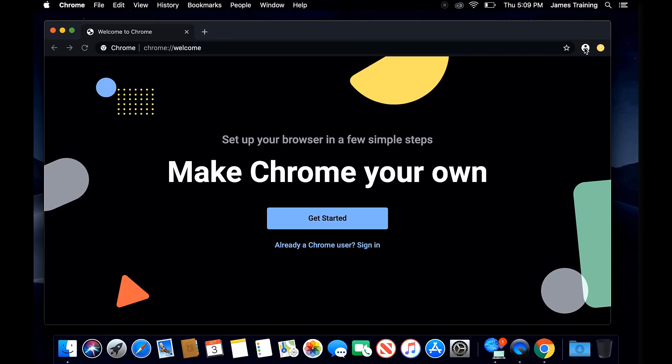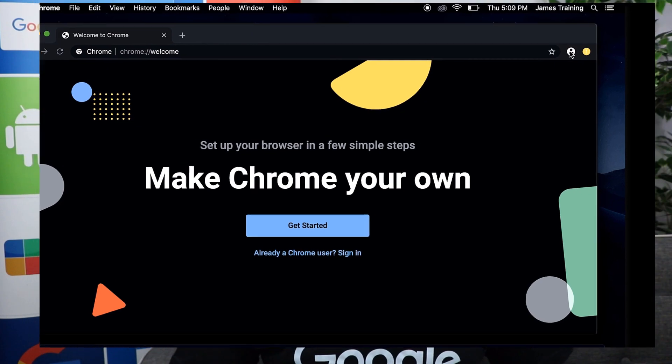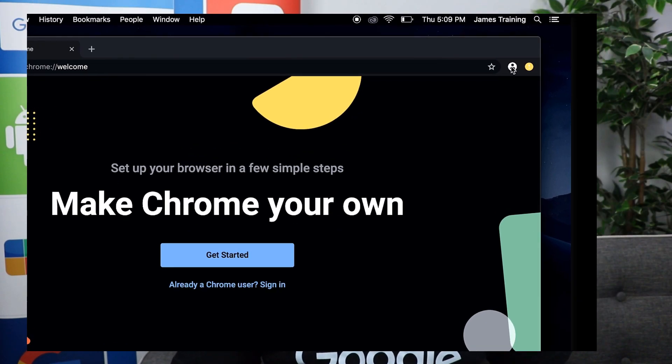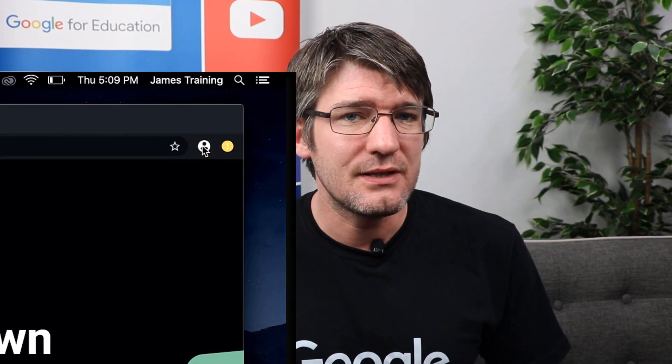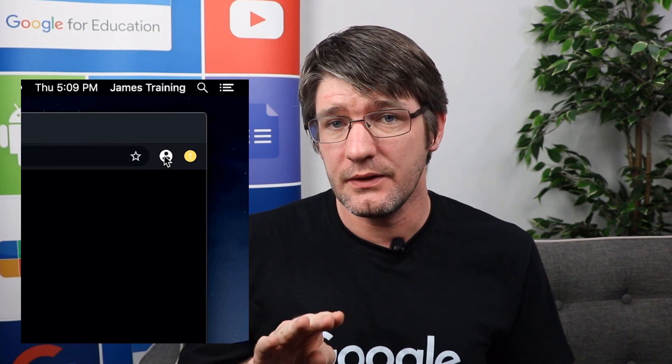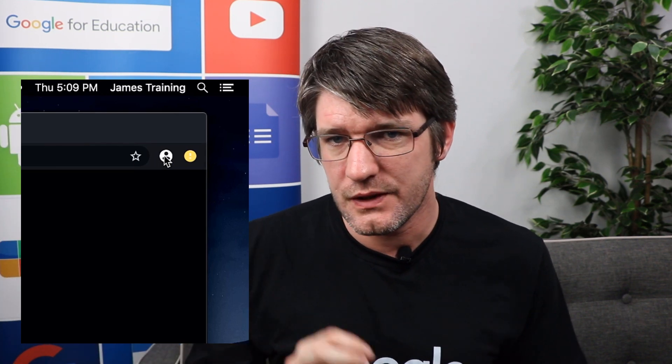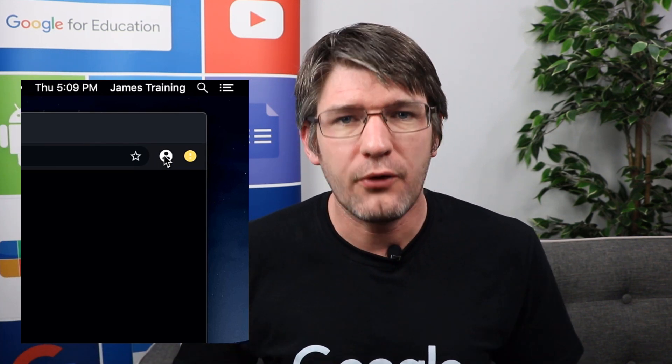Now let's hop over onto Apple and let's see what this looks like on a MacBook. On your MacBook, same thing — we have our browser and we can open up our Chrome browser. Once you've opened up your browser you'll have to navigate to the top right corner. You'll see a little icon there — that's a person or a profile picture — and that's where we're going to click. Then we have the option to turn on sync.